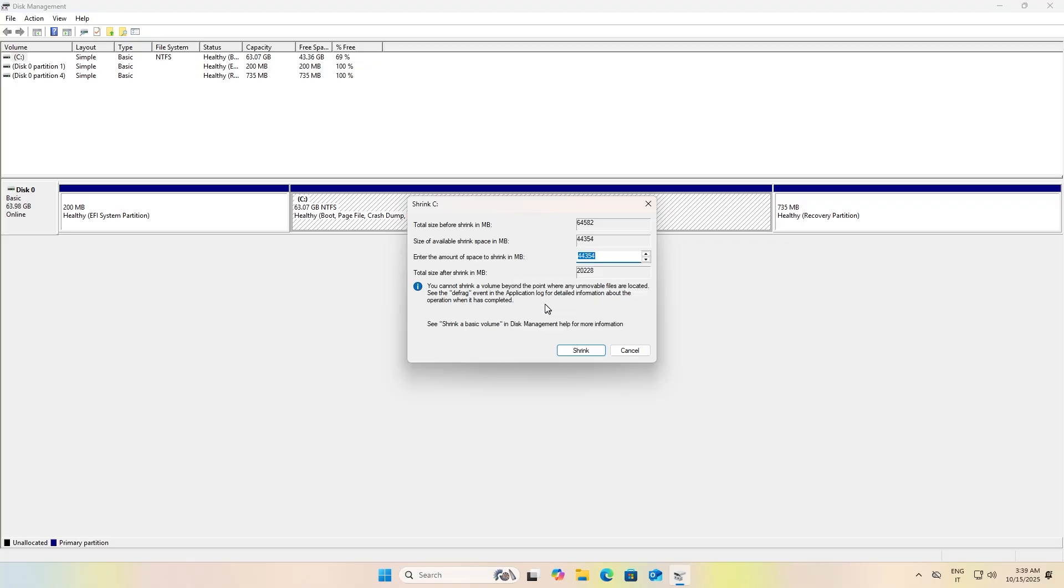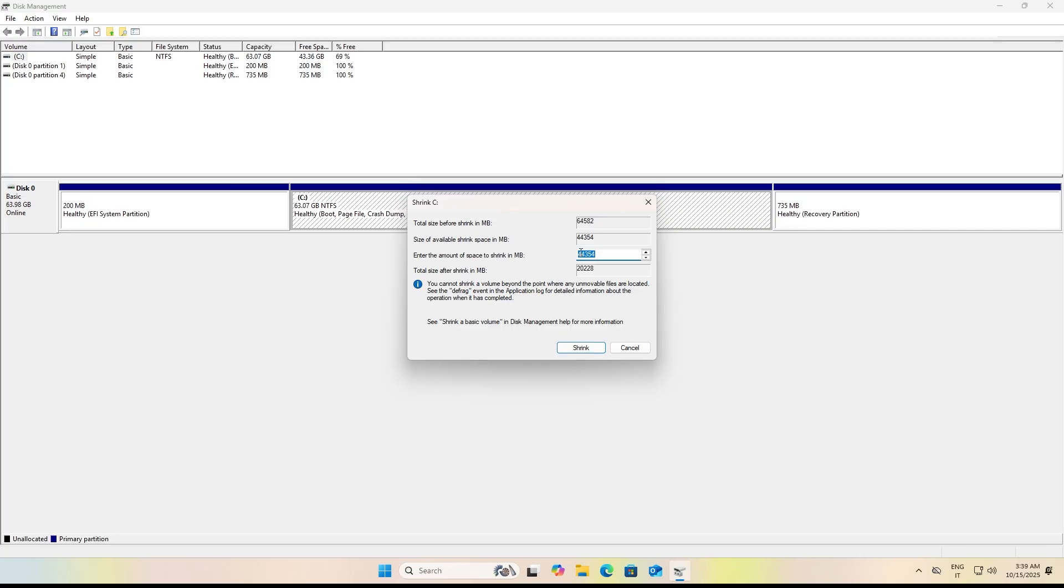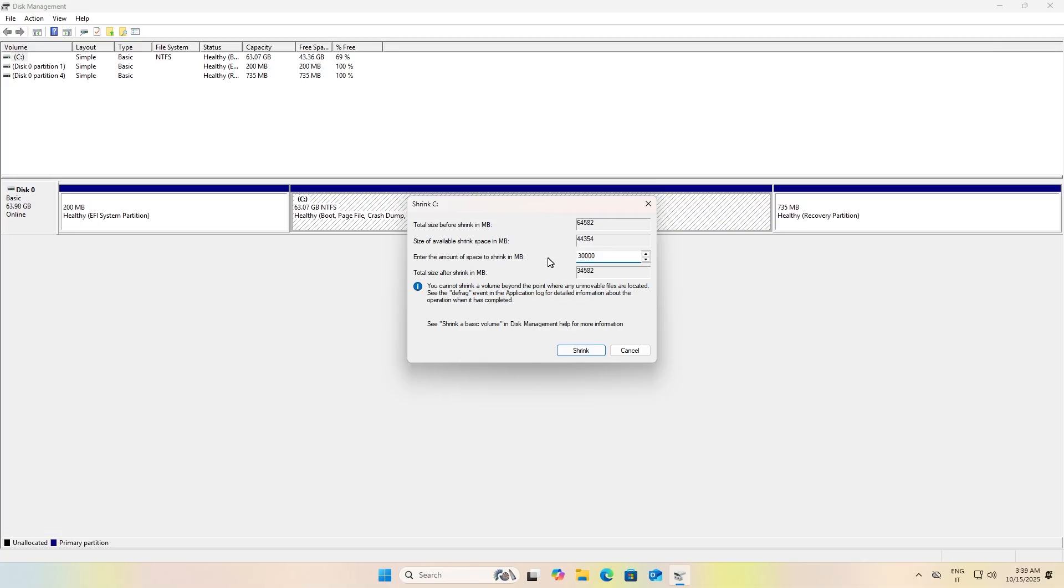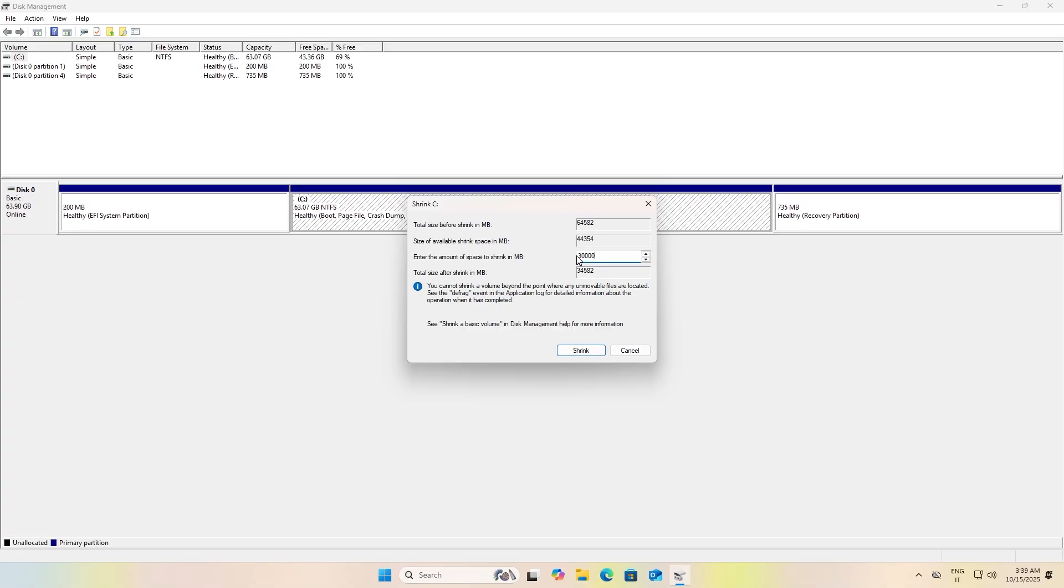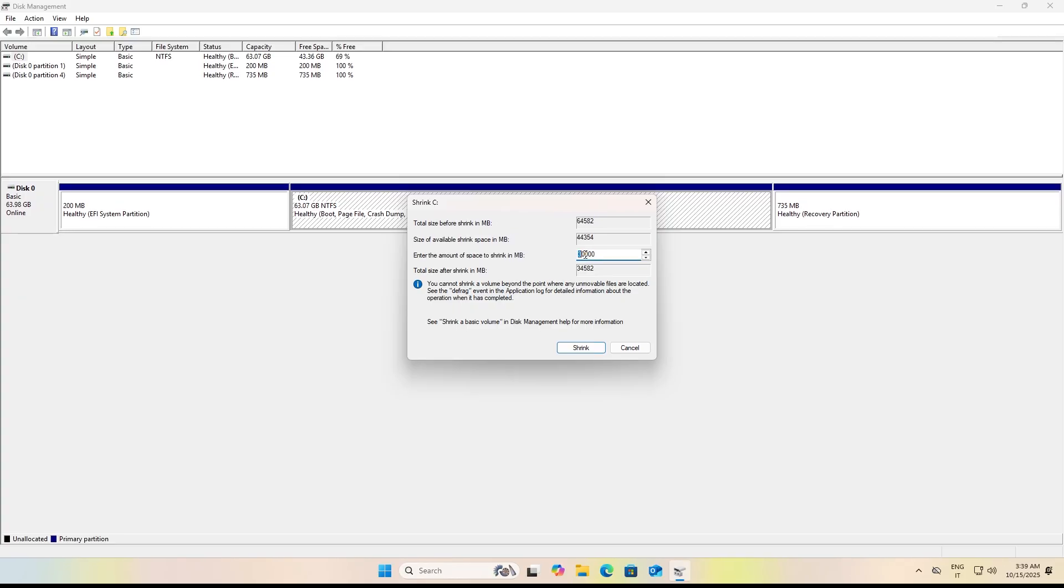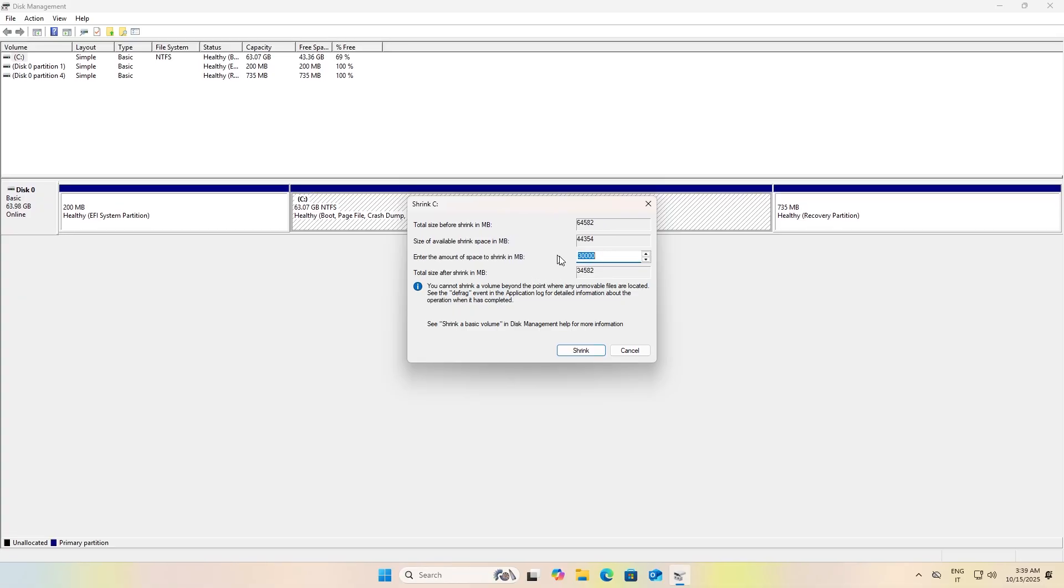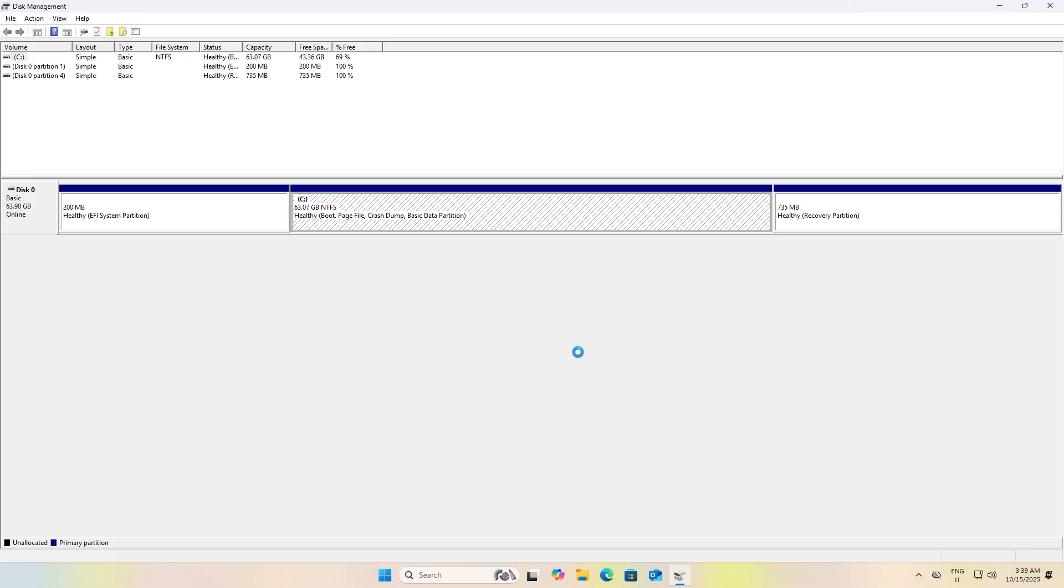Enter the amount of space to shrink in MB. Enter at least 26,000, or as in my case 30,000, because the minimum for Ubuntu is 25 gigabytes. After that, click on Shrink and you should have a black partition labeled "Unallocated."